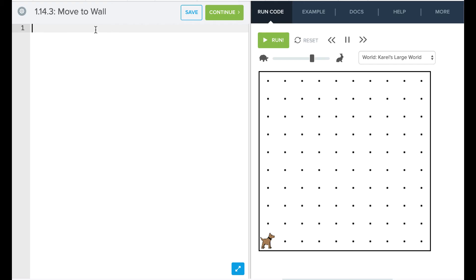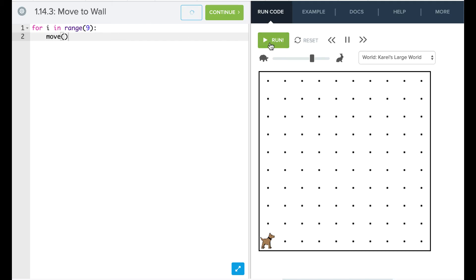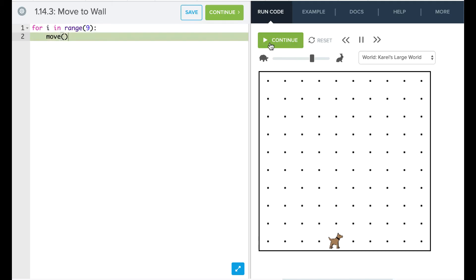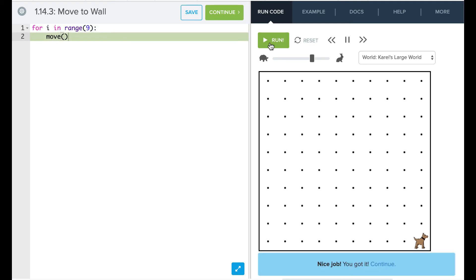So what we could do is use a for loop. We could say for i in range, and we know that there's nine spots there. We want Carol to move nine times. And if we run this, we will see that Carol successfully moves all the way across the world.